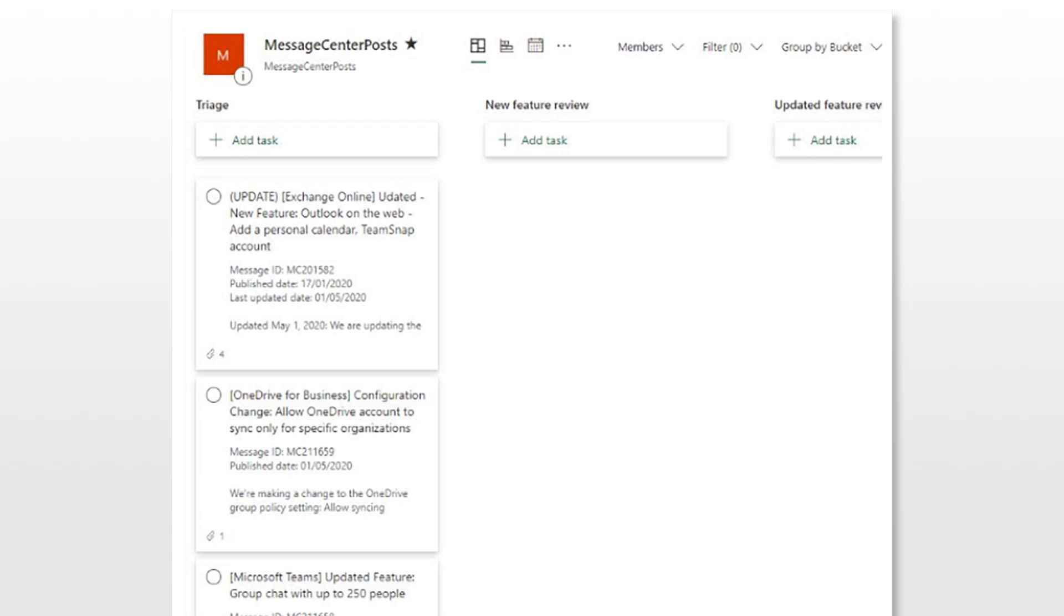In order to access this feature, you must be an admin that has access to the Message Center and not just have a reader role. This feature is rolling out now and will roll out to 100% worldwide by the end of June.